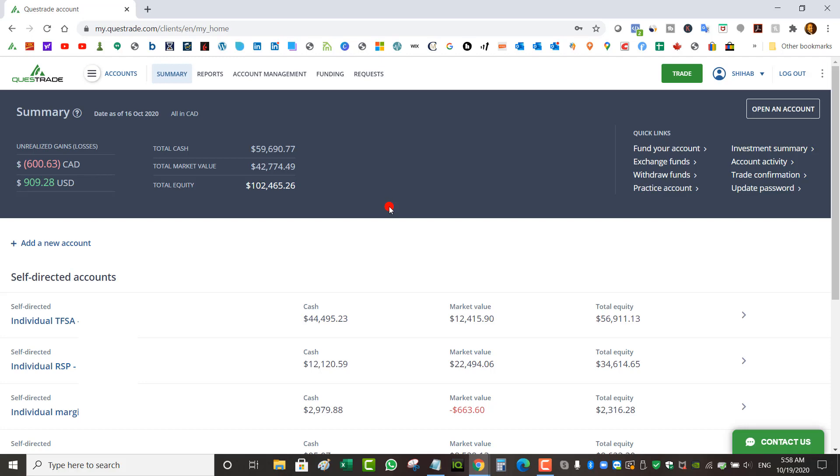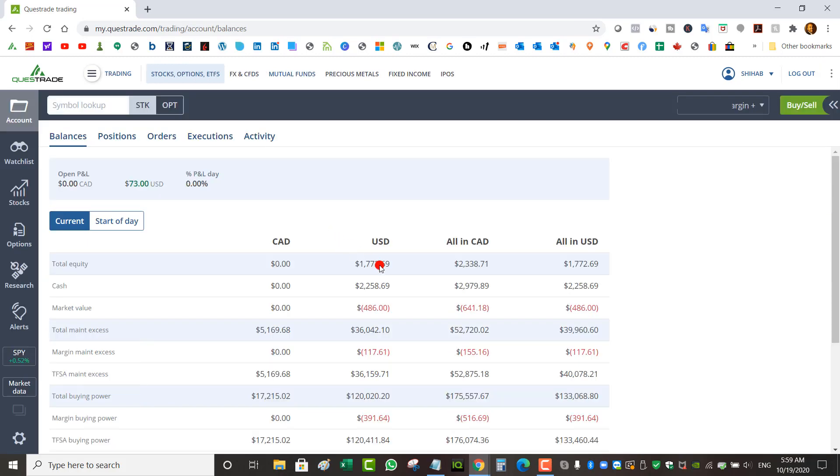All right, so here's a quick stock market portfolio update with Questrade. My total equity in Canadian as of October 16th is $102,465. In my margin account I'm currently sitting on $22.58 USD cash.